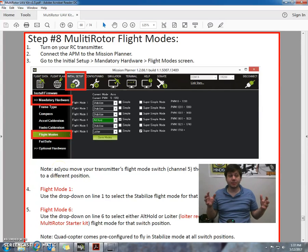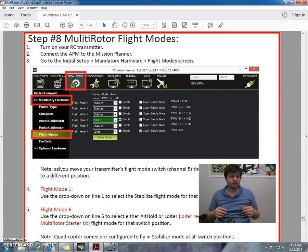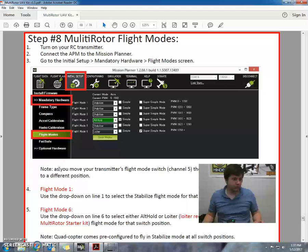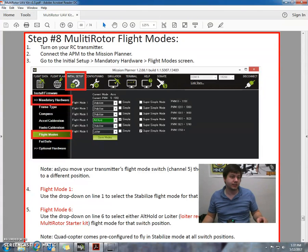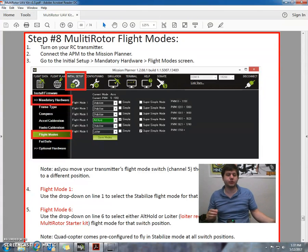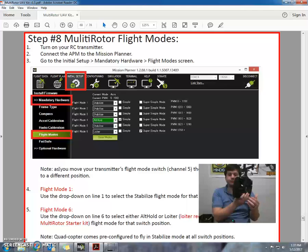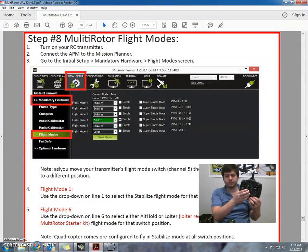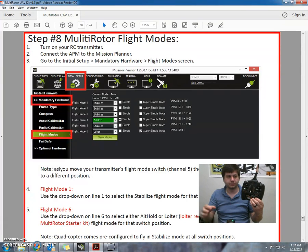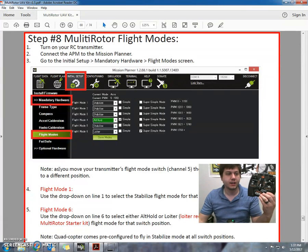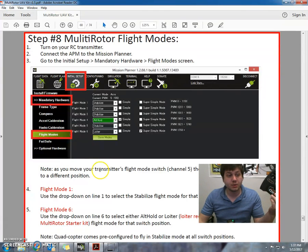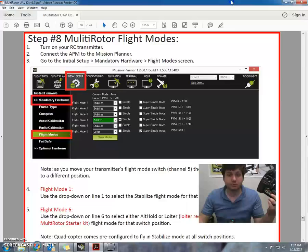Okay, now we're on to step eight: multi-rotor flight modes. First things first, we're going to follow the steps. Step number one, turn on your RC transmitter. Next we're going to connect the APM board to the mission planner.